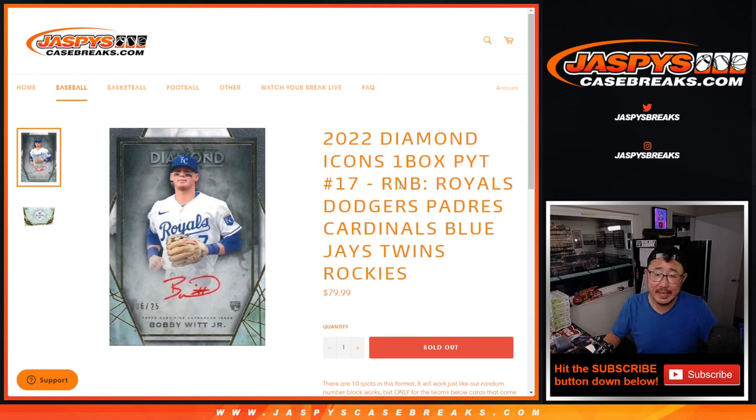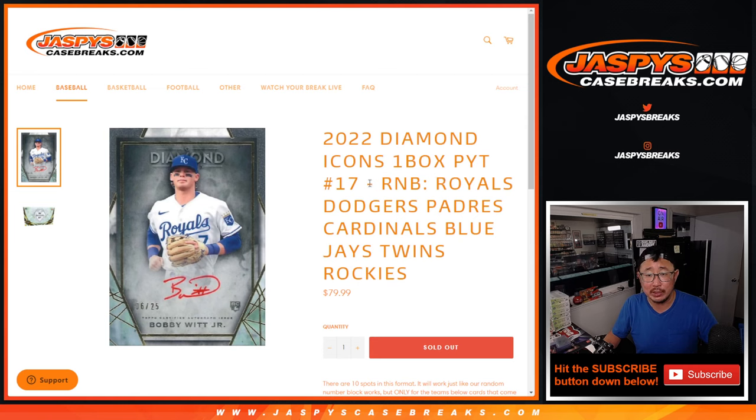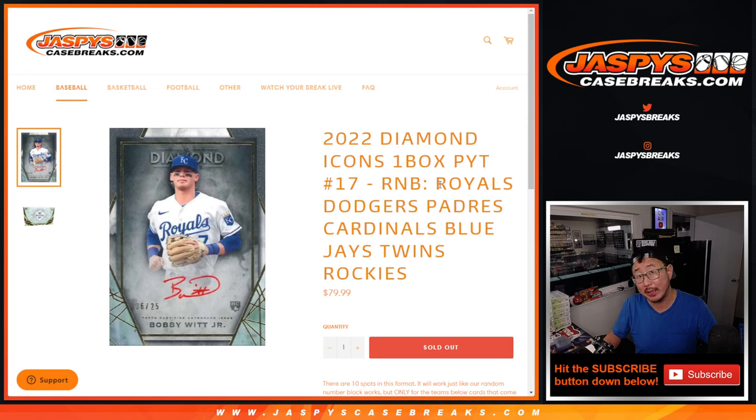Hi everyone. Joe for Jaspy's CaseBreaks.com coming at you with a random number block randomizer for Diamond Icons Baseball Picker Team 17. That's coming up in a separate video.